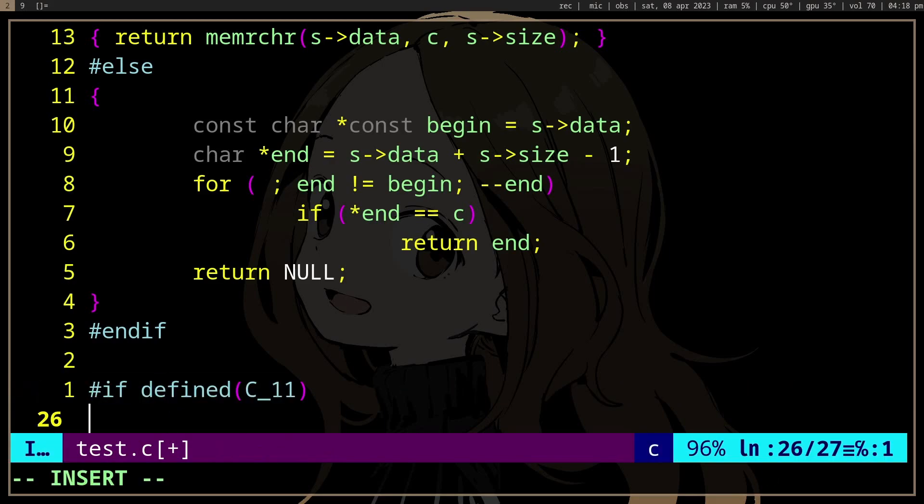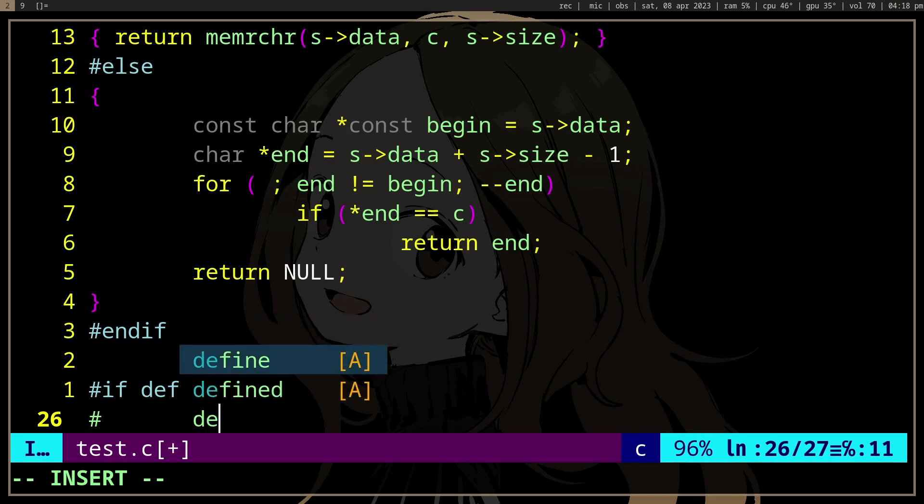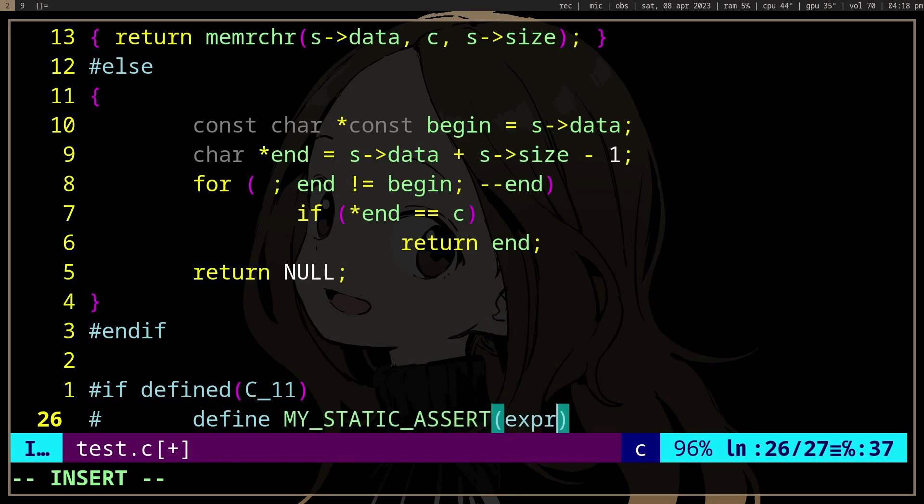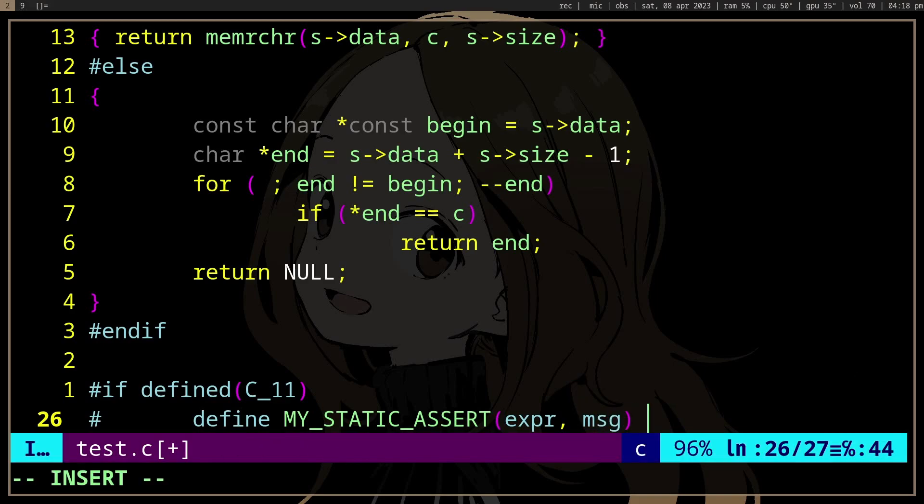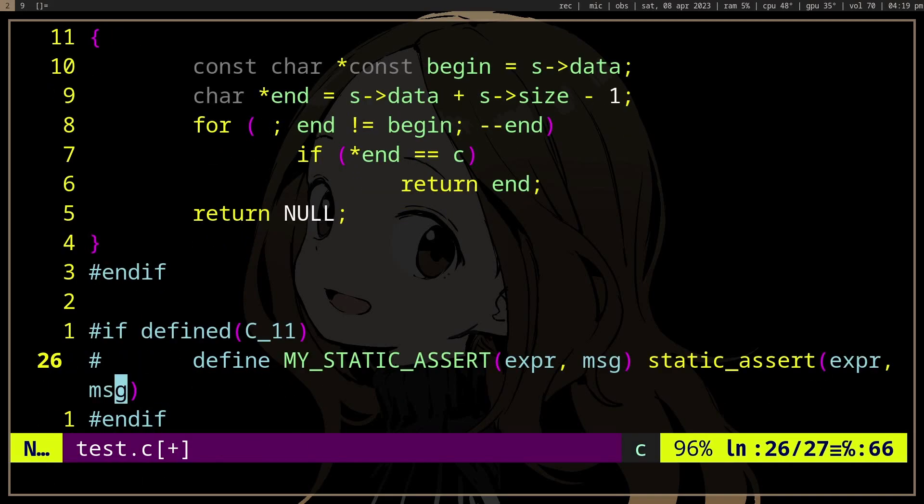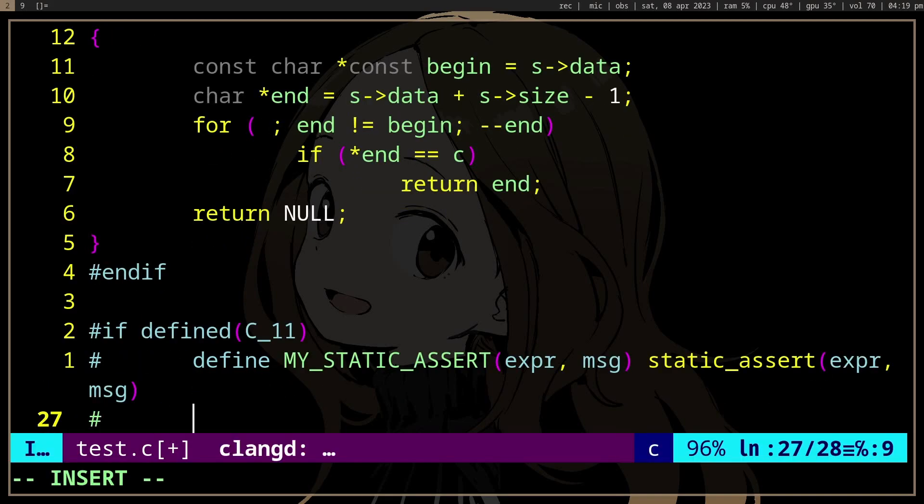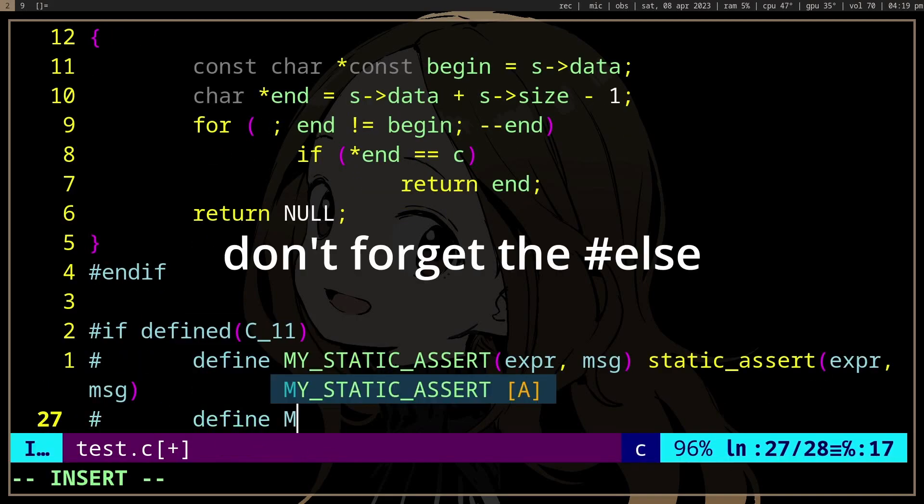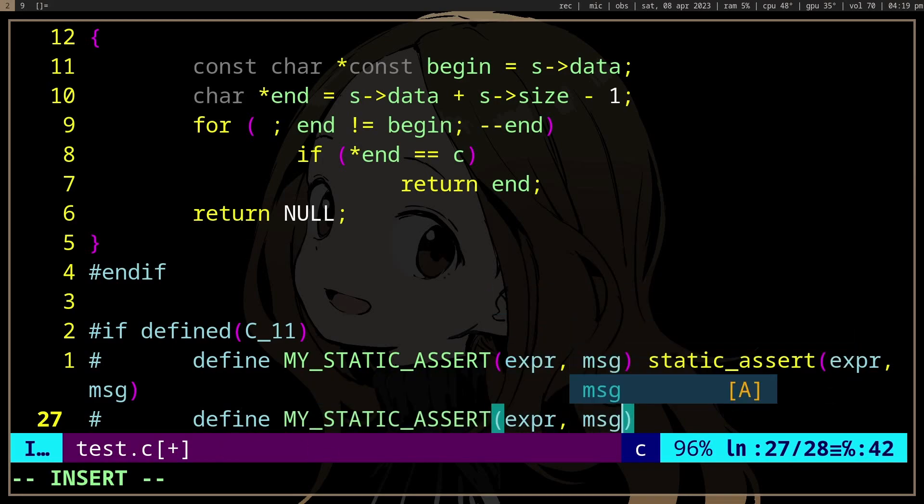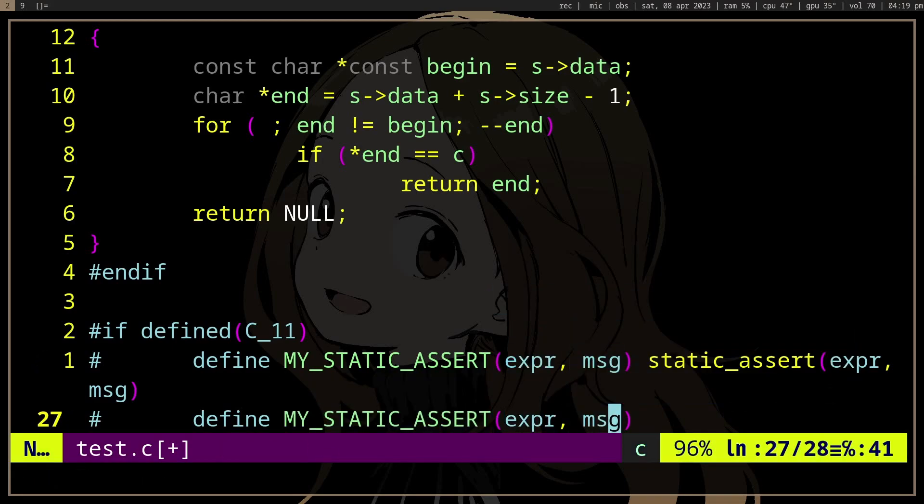So for example, let's say that's a thing, and then we're going to define my static assert with expression and message, and then static assert expression. And if not, we will just do my static assert but not actually do anything.